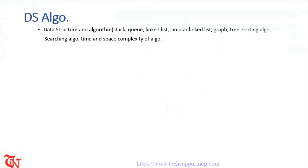While practicing data structure and algorithm please use C++ or Java as your primary language.